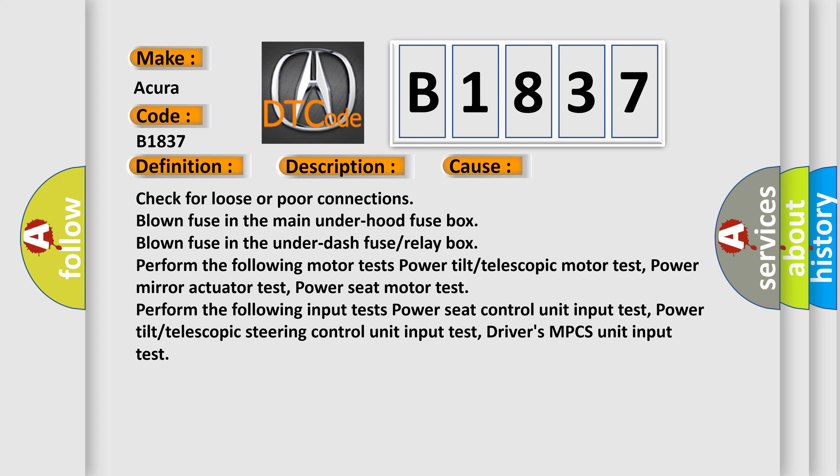Perform the following motor tests: Power tilt telescopic motor test, power mirror actuator test, power seat motor test. Perform the following input tests: Power seat control unit input test, power tilt telescopic steering control unit input test, driver's MPCS unit input test.